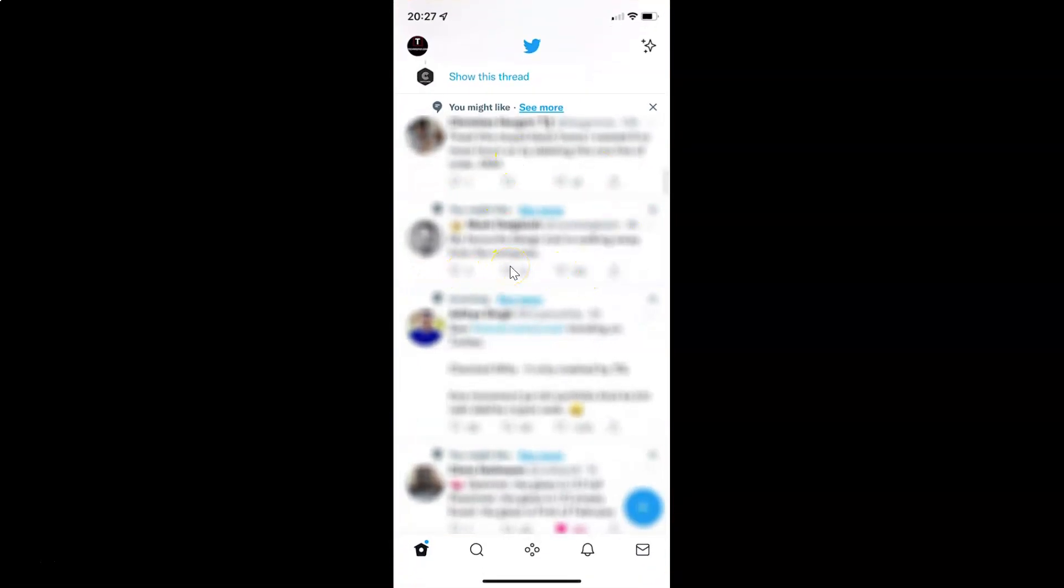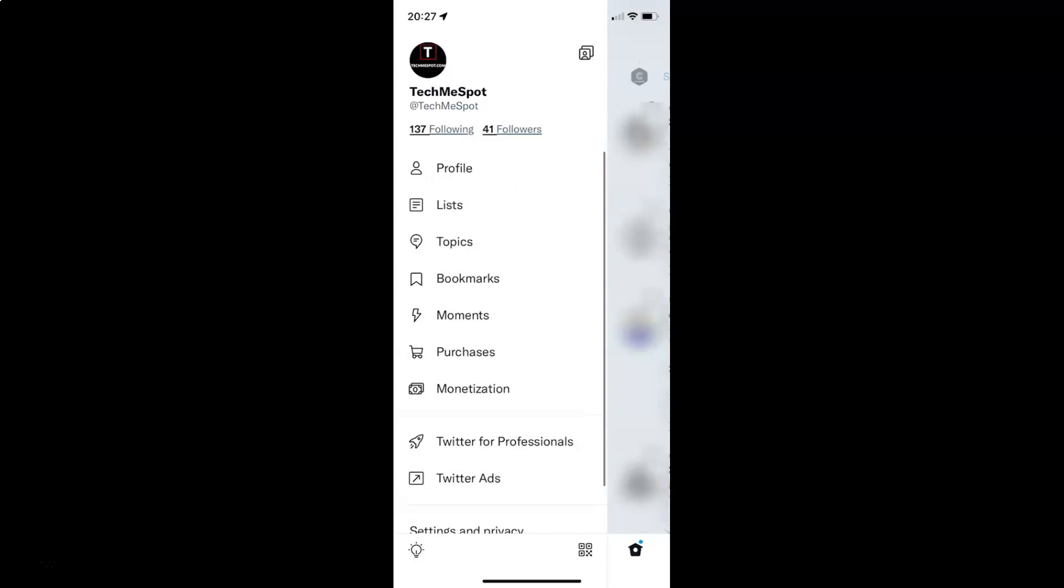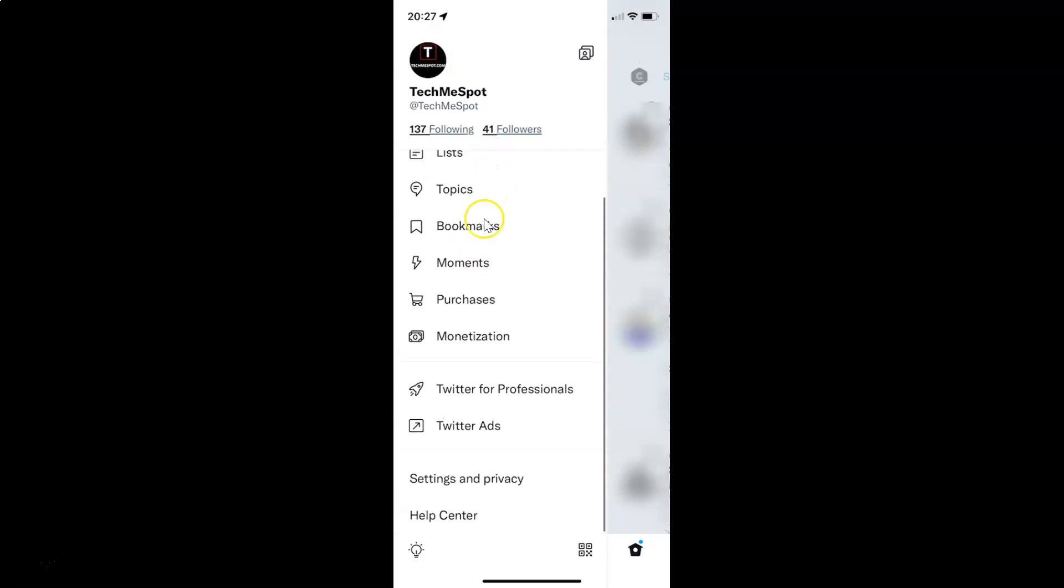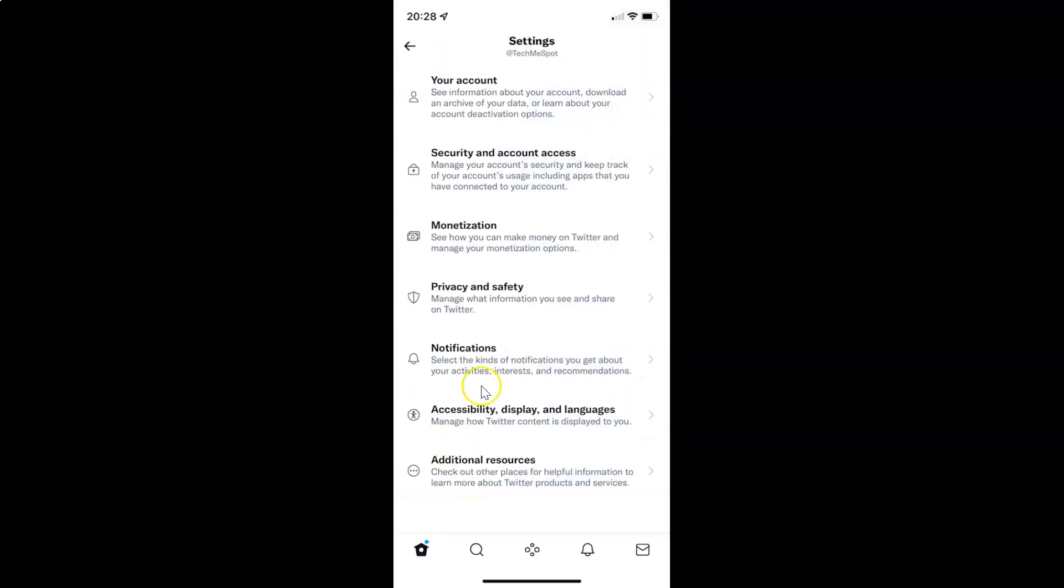So to log out from the Twitter app, you have to tap on your profile picture at the top left. Let me tap on it, and after that you have to scroll down in this menu and then tap on settings and privacy. And then you have to tap on your account.